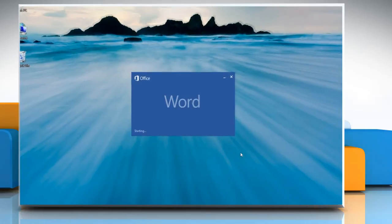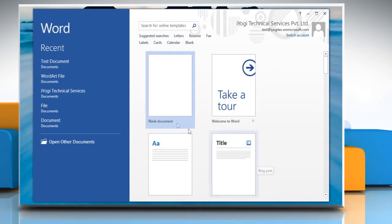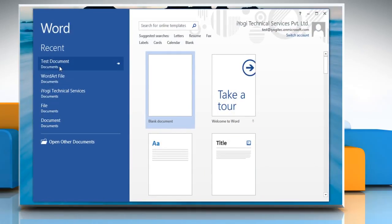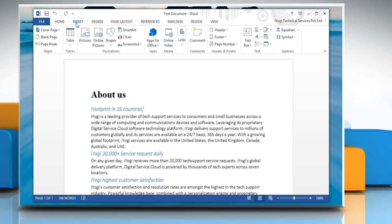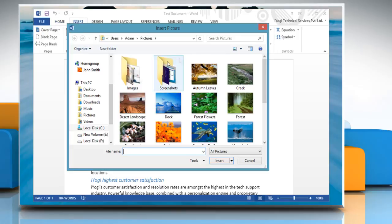Open Word 2013 and then open the desired Word document. Click on the Insert tab and then in the Illustrations group, click Pictures.